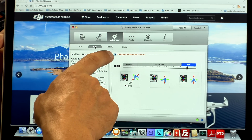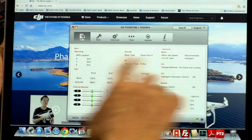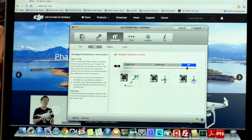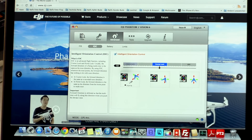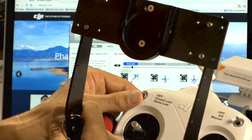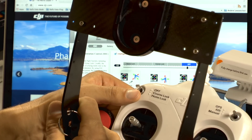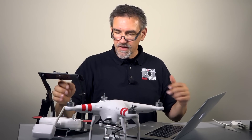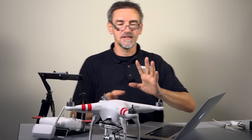Now we come to the most interesting point: that's the IOC, the Intelligent Orientation Control. You should check the box here to use the Intelligent Orientation Control — you will see this also here when it says on, then you're in the Intelligent Orientation Control. You have two different modes: Course Lock and Home Lock. I have written this here also on my switch. When I move the switch you see it in the background — I change between the different settings. If the system is off, you fly in the normal GPS or ATTI mode.